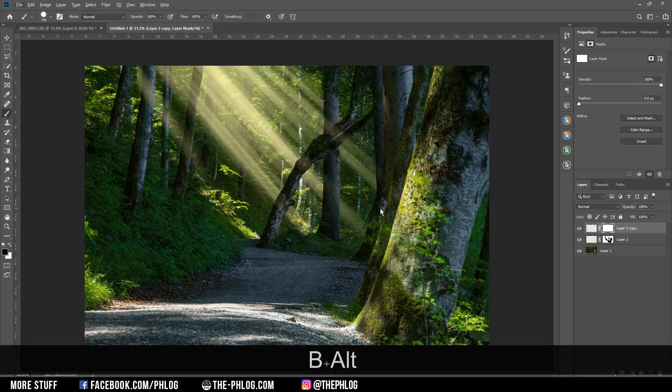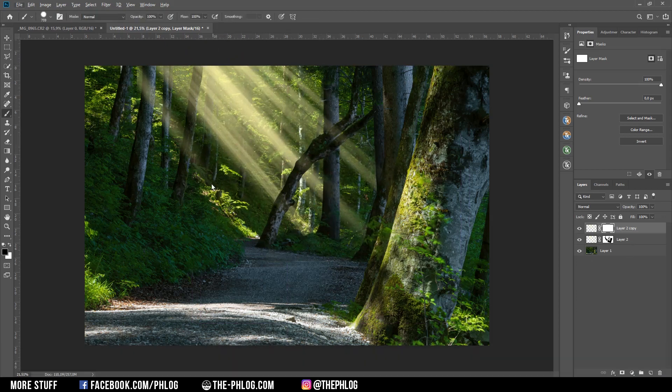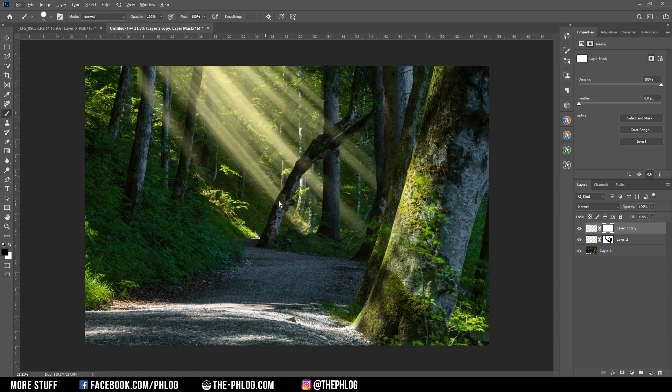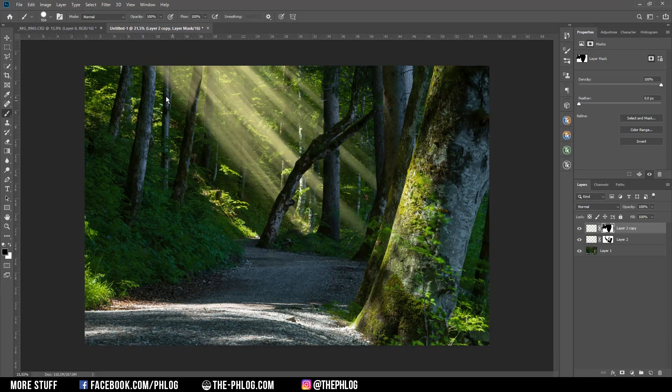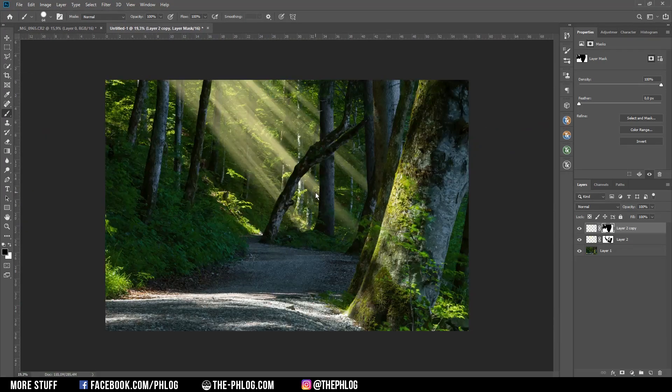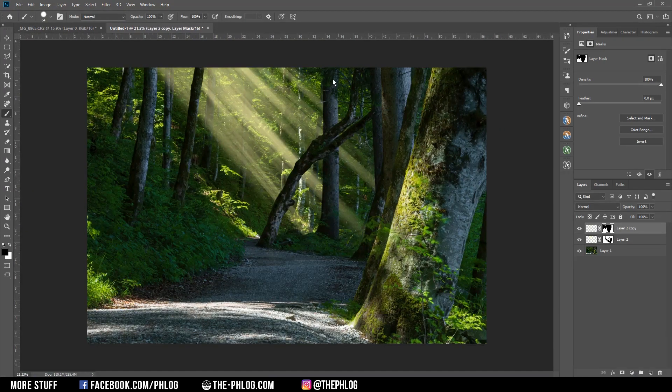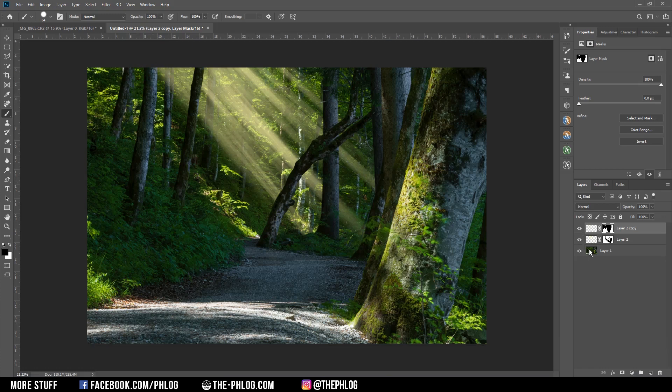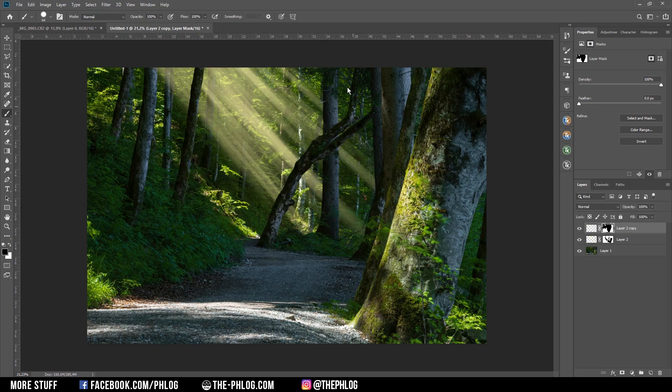And then we can simply use the layer mask again to remove parts of those added light rays. As you can see we have a nice 3D-like effect because now all those sun rays are behind the trees and over an area where it actually makes sense to have such light rays.